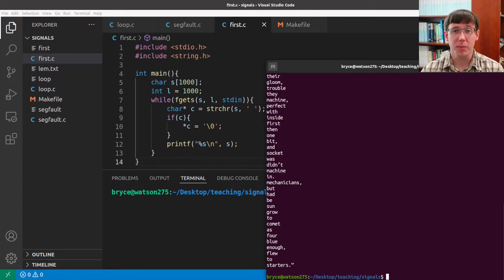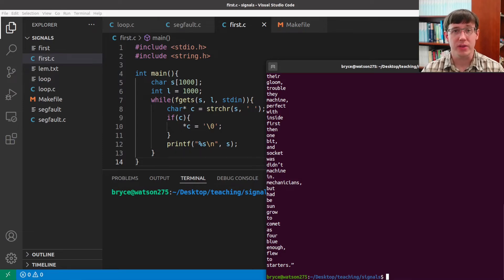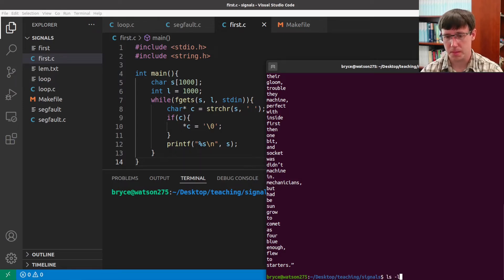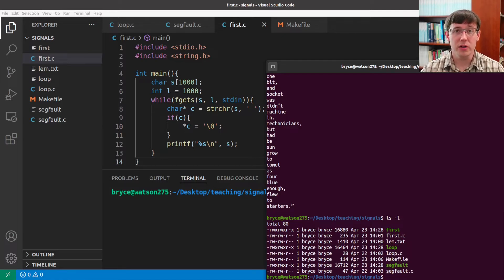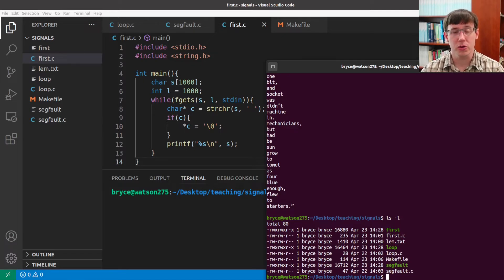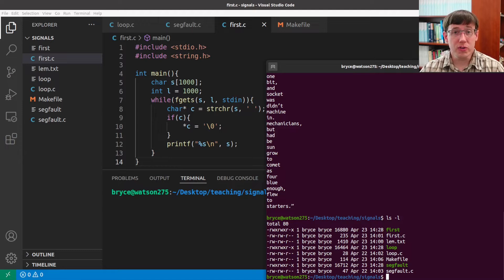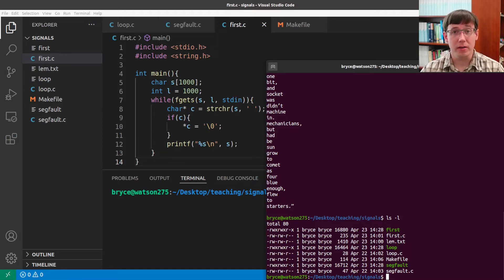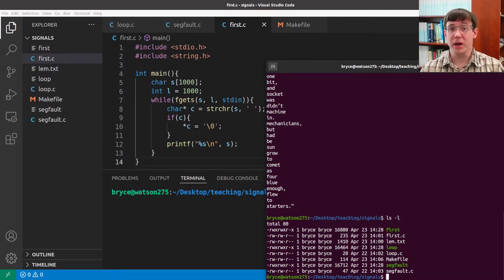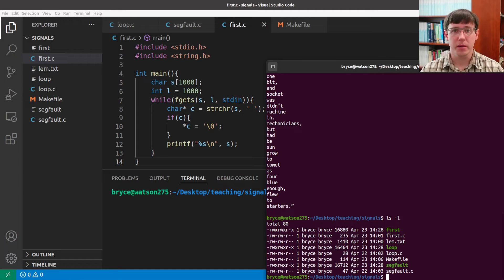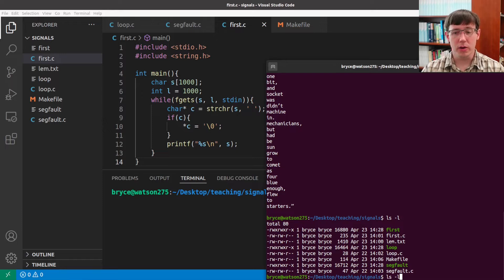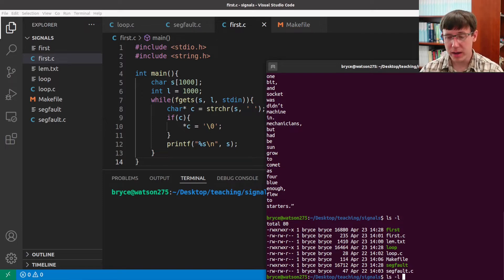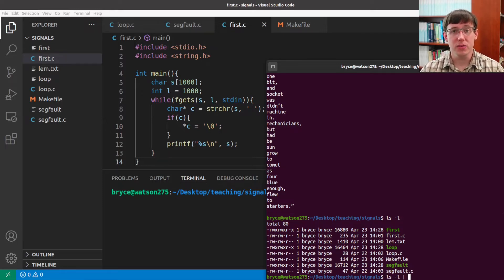One common application of pipes is to search through the output that a program produces. Suppose I wanted to list the contents of the current directory. And for some directories that have a whole lot of files, this output might be extremely long and hard to read. So if there's a particular type of file that I'm looking for, I could pipe the output of ls into the program grep.